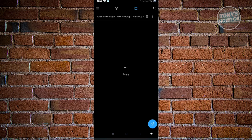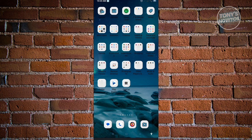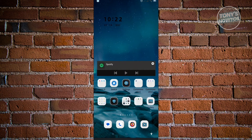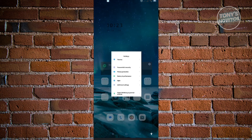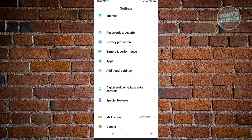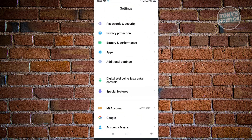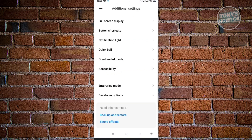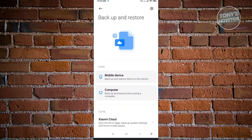The next thing we want to do is manage backup settings to free up space. Go to Settings, then look for Additional Settings and click on it. From there, scroll down until you see Backup and Restore, then click on it.